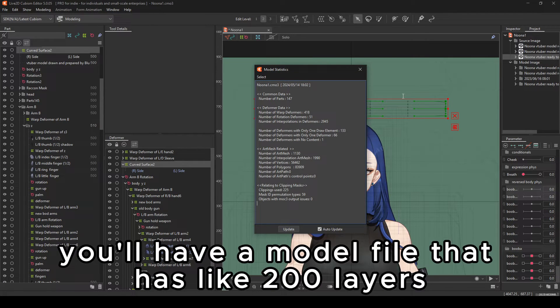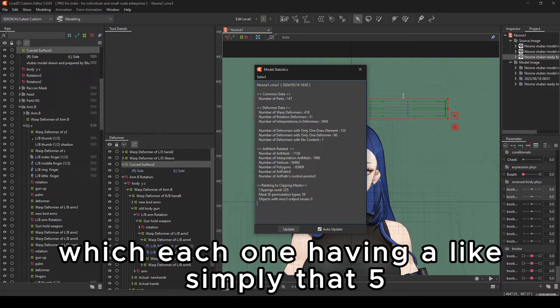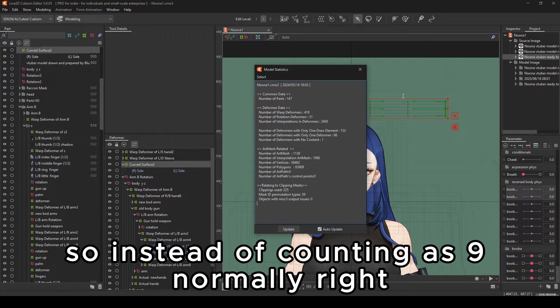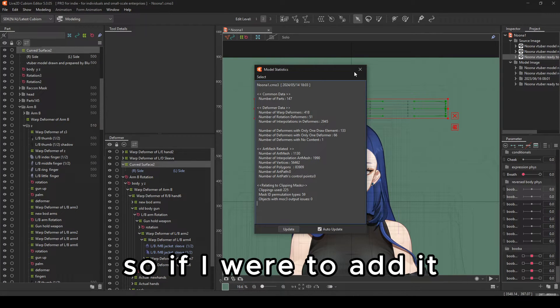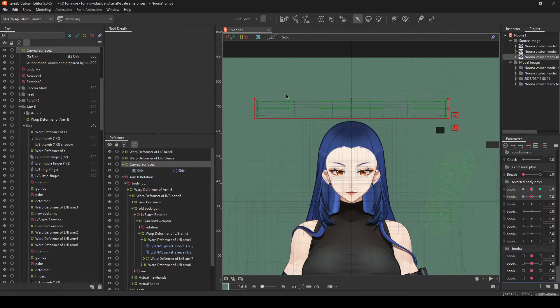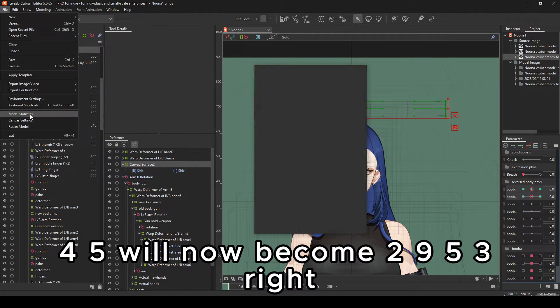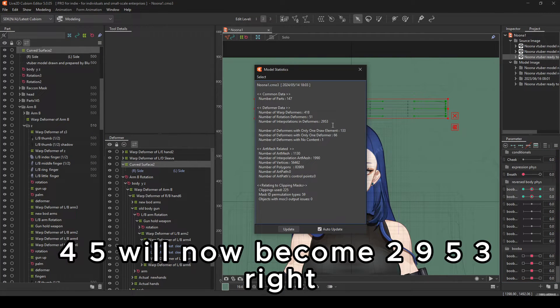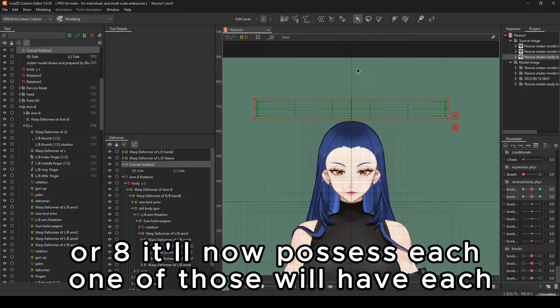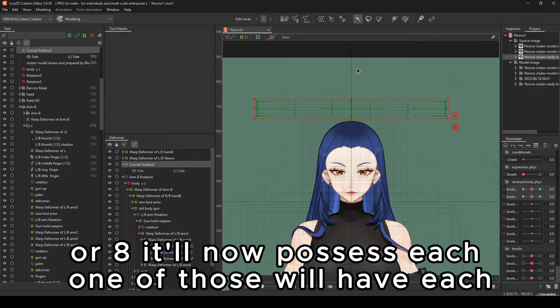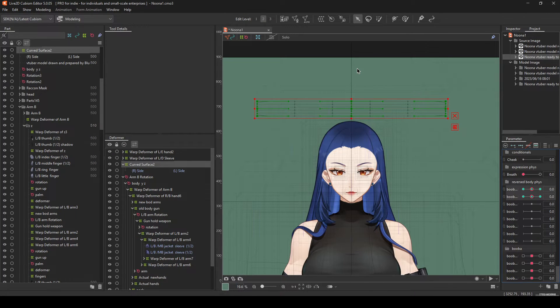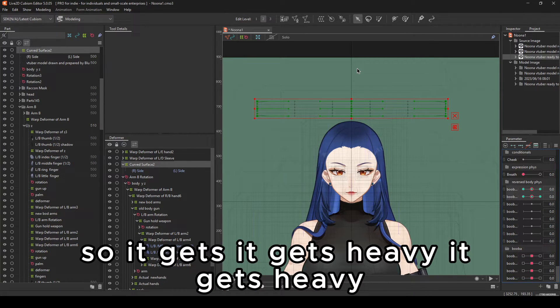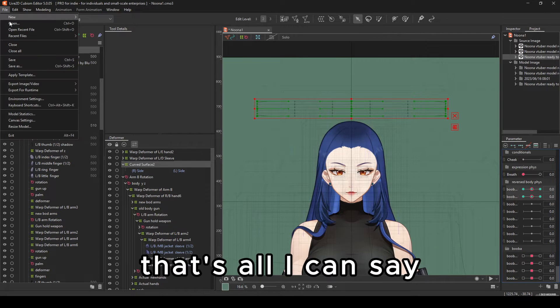So say, for example, you have a model file that has 200 layers, each one having a simple like that, five. So instead of counting as nine, normally, if I were to add it, 2,945 will now become 2,953. Or eight. It'll now possess, each one of those will have their own thing and a multiplicative of five. So it gets heavy. It gets heavy. That's all I can say.